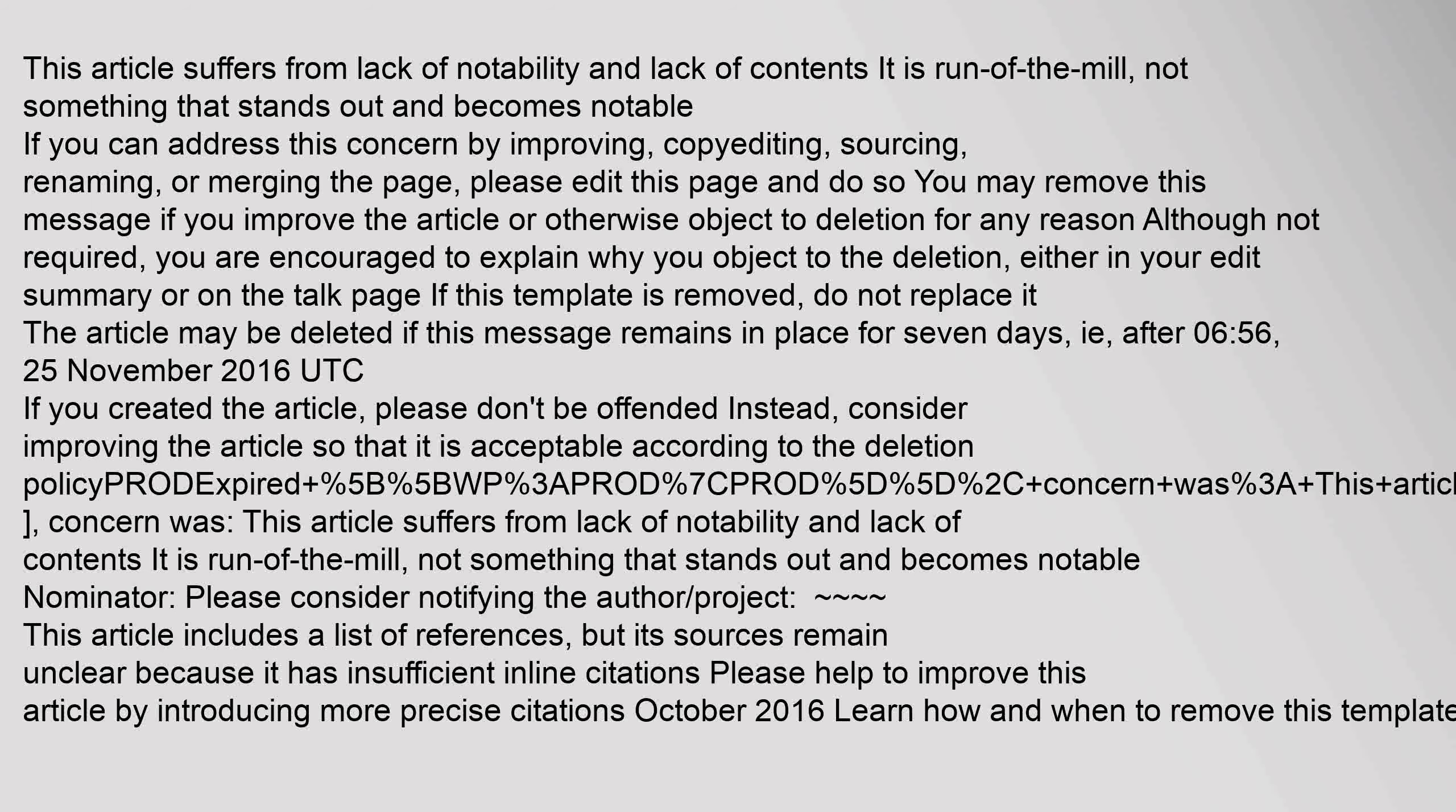Prod expired. Concern was: this article suffers from lack of notability and lack of contents. It is run of the mill, not something that stands out and becomes notable.